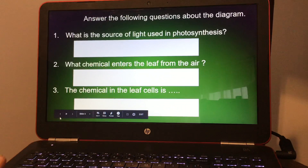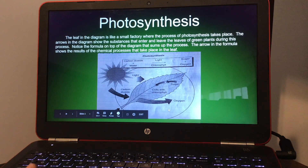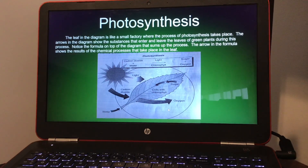You can see that here on the diagram. If you like my channel, please subscribe. Thank you.